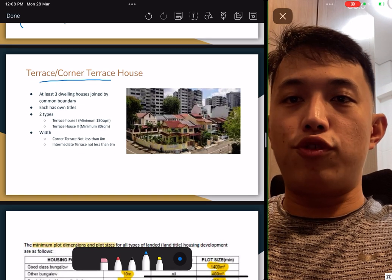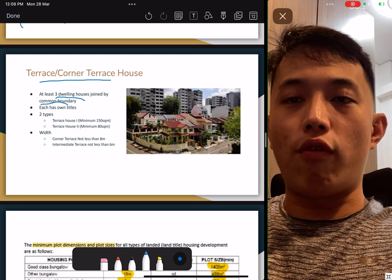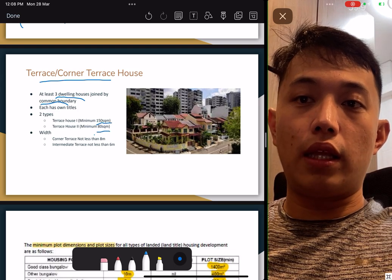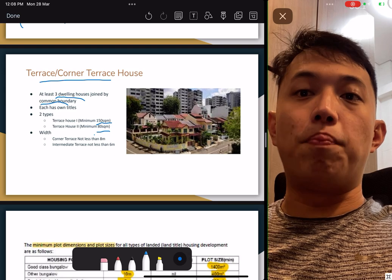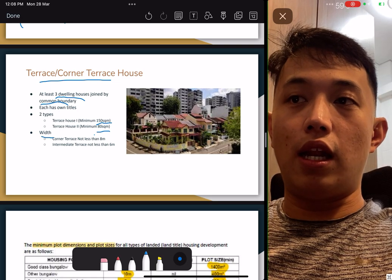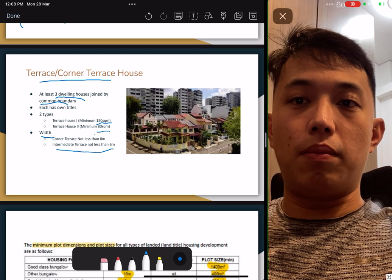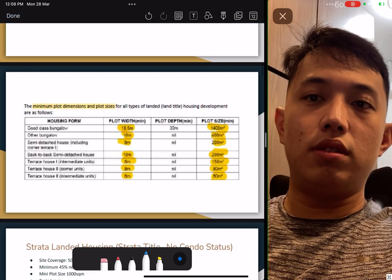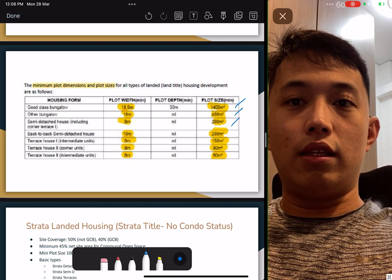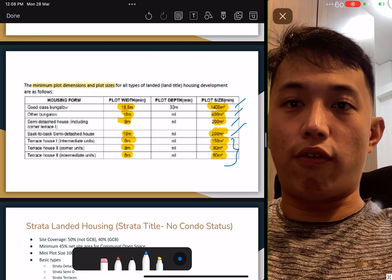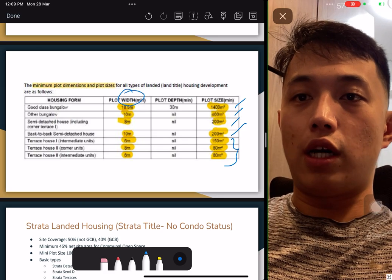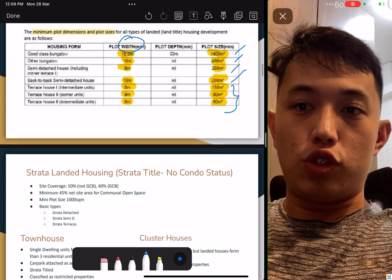Terrace and corner terrace require a minimum of three dwelling houses on a common boundary — a row of landed houses. Those in between are terrace Type 1 and Type 2, with minimums of 150 sqm and 80 sqm respectively. Corner terrace is the bigger unit; the minimum will be larger. Take note that the width of the corner terrace differs from the middle ones. For the minimum plot dimension table, note that bungalow and semi-D are all 200 sqm regardless of size. Only terrace differs. Corner units are 18 metres wide. Width has been tested in exams.